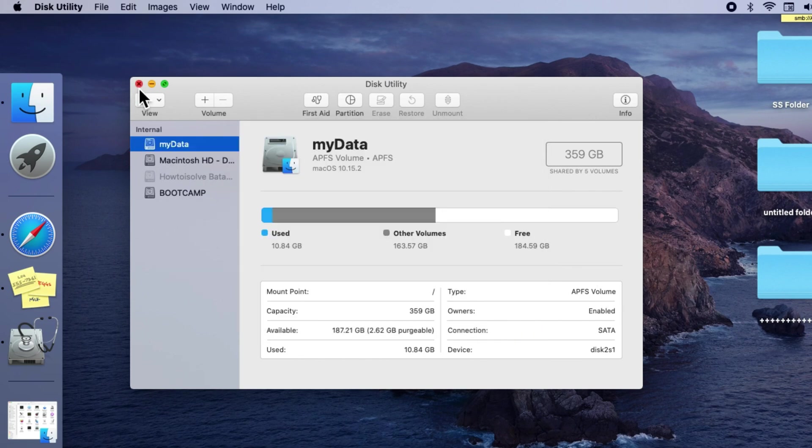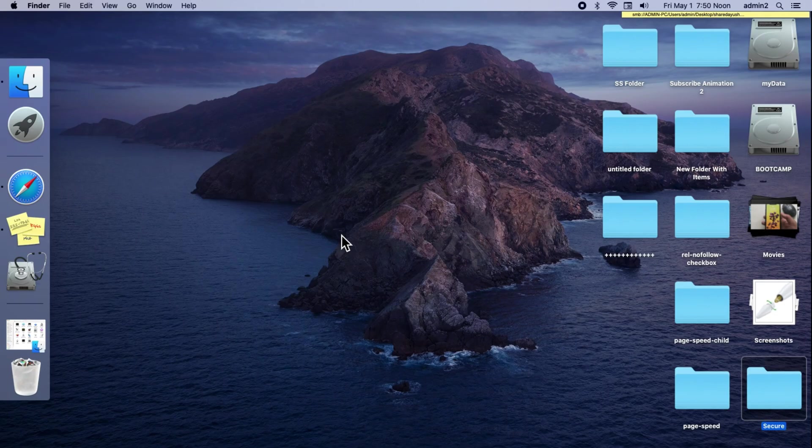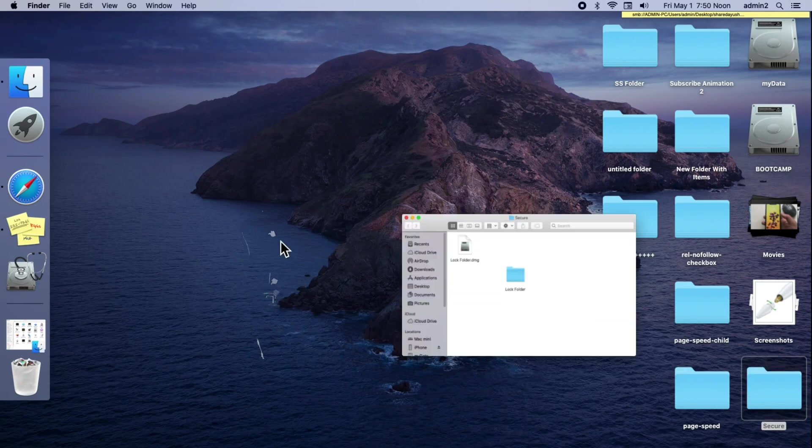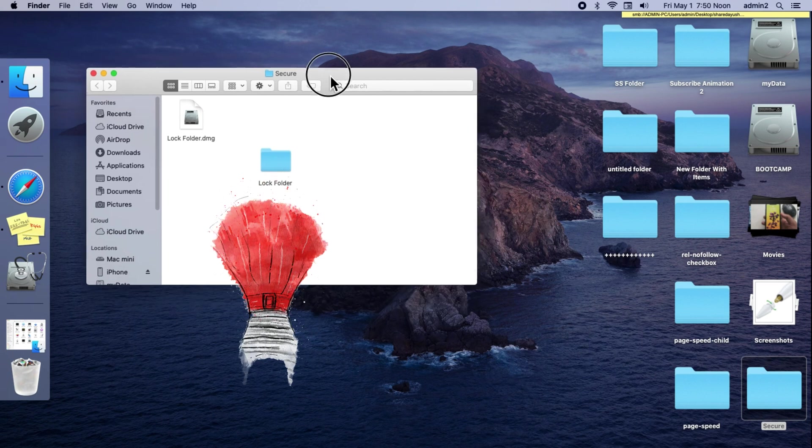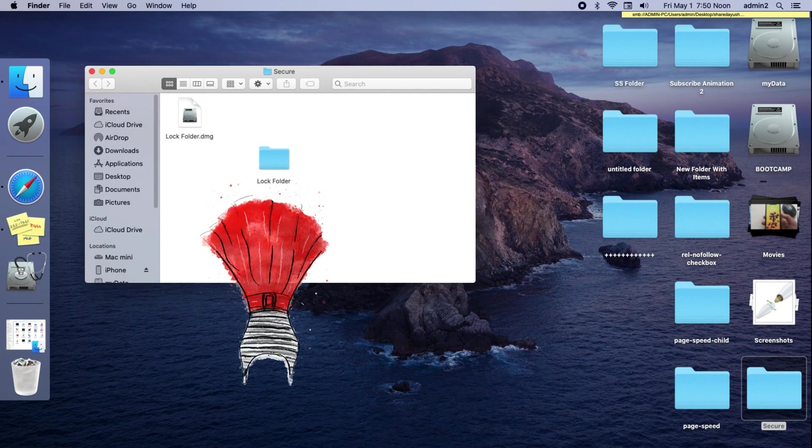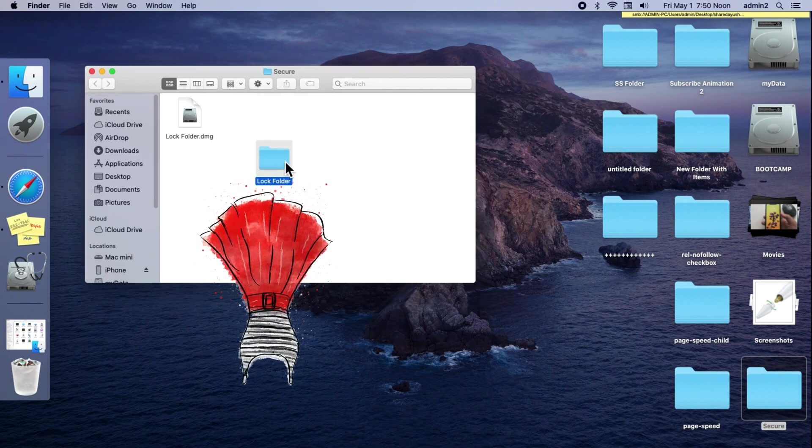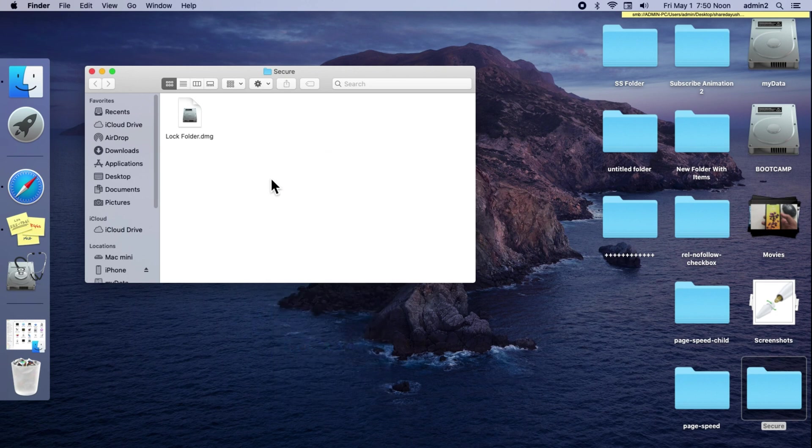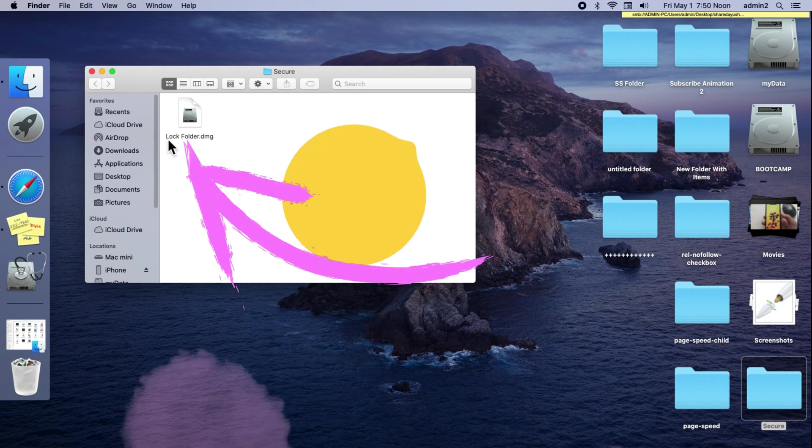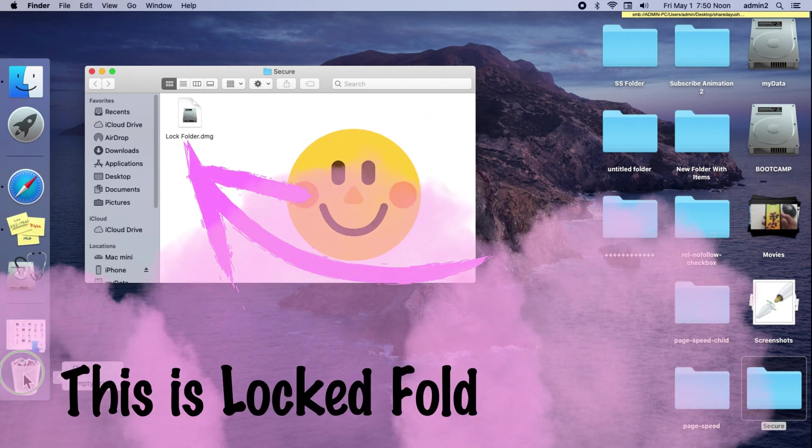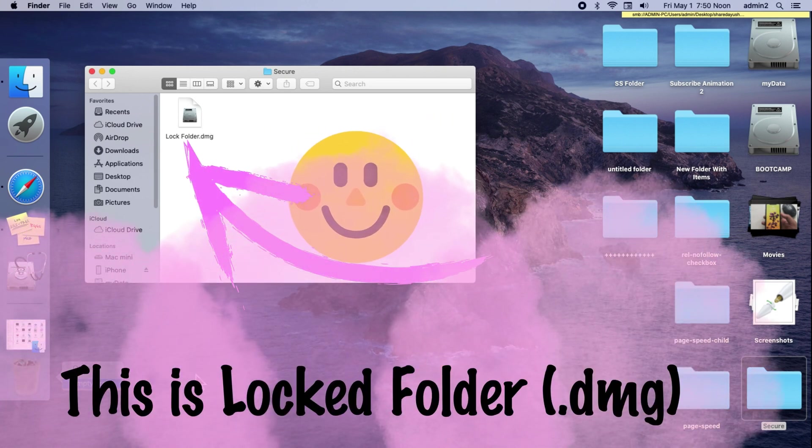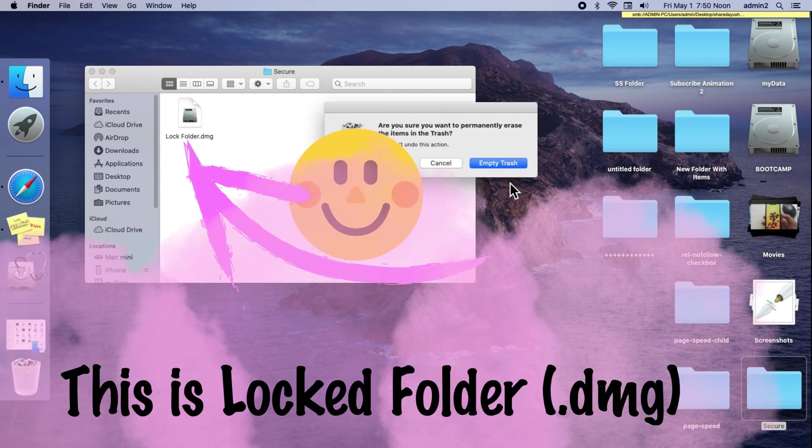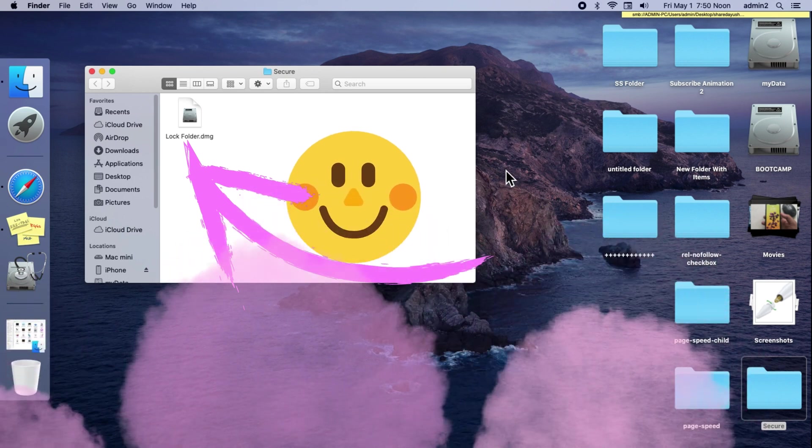After the process is done, the DMG file will be saved in the same folder from where you browsed and picked the lock folder. My secure DMG file was created under the secure folder on desktop. Now you can delete your old folder from your Mac.